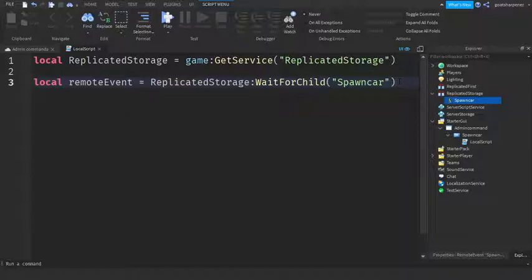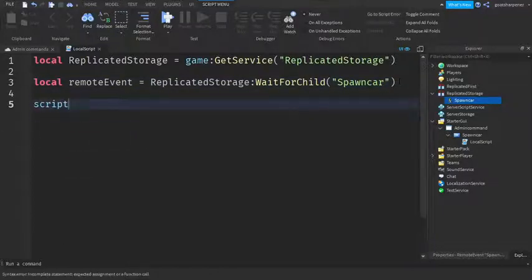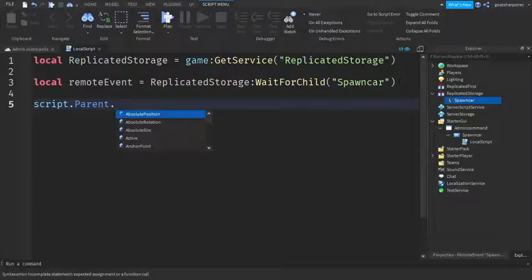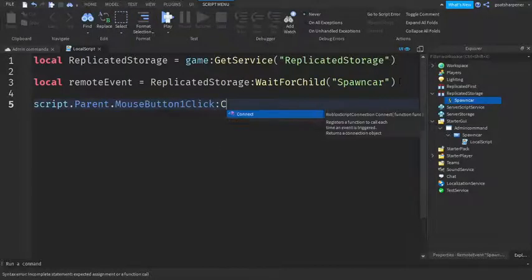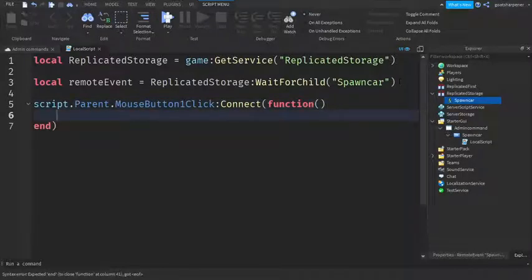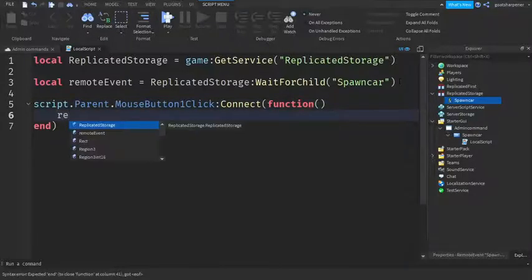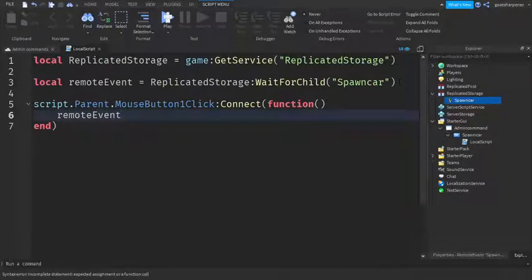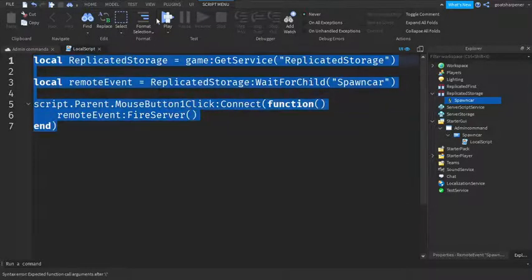After that, go down two lines and write: script.Parent.MouseButton1Click:Connect(function(). Go down the line and write: remoteEvent:FireServer(). Then close the brackets. This is what the local script should look like under the button.